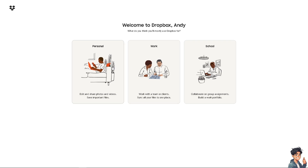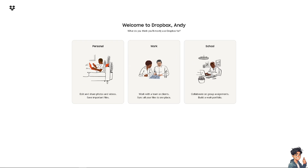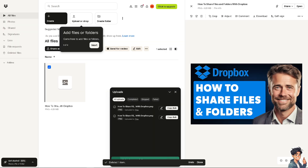This depends on whether you're using Dropbox on a desktop, laptop, mobile device, or tablet. If you want to share files and folders with your client, you can seamlessly collaborate, allowing multiple users to access and work on the same files and folders simultaneously — which is crucial for teams working on projects, clients, your boss, or a new company — enabling real-time updates and version control.